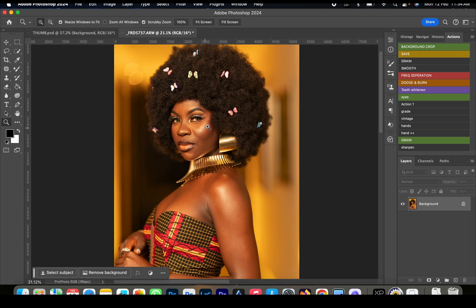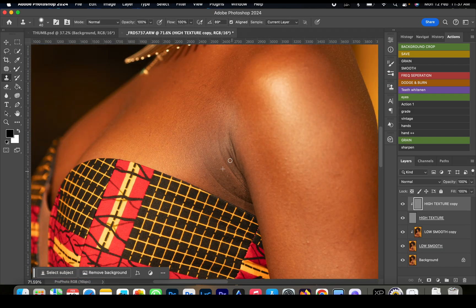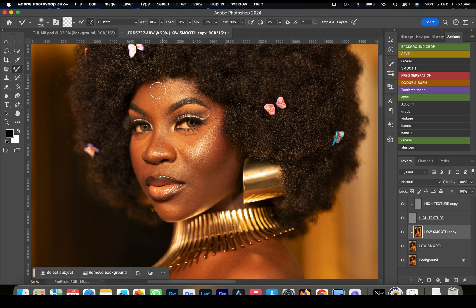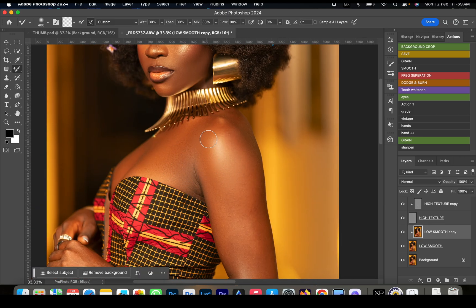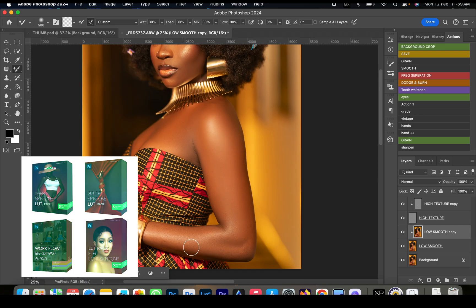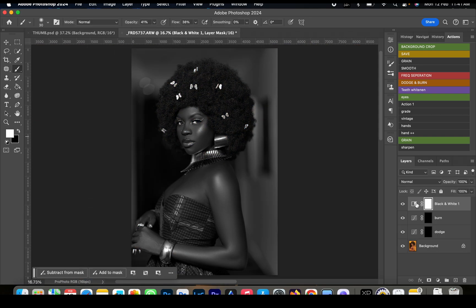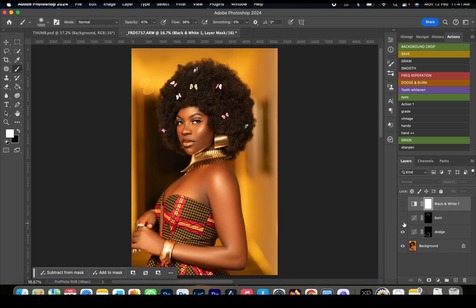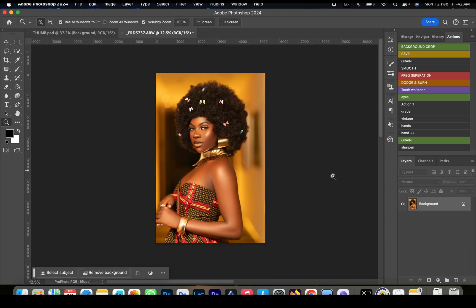Now we're going to go right into the retouching of this image. I'm going to put a link in the description to a video of how I use frequency separation to retouch my images, so I'll quickly do that along with my dodge and burn. I'm also going to put a link in the description to my workflow action pack which I use to retouch my images — you can purchase, download, and use it for your images as well.